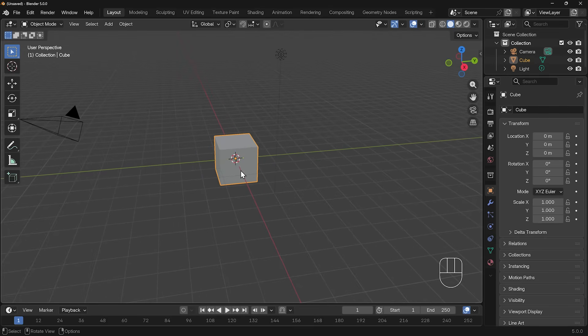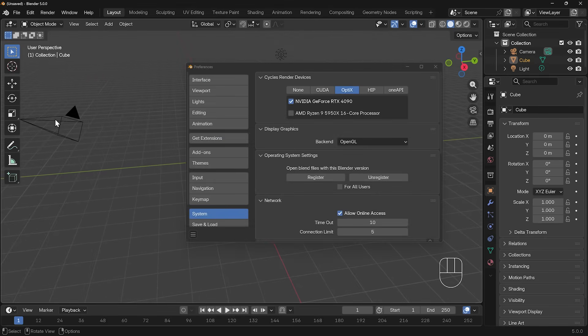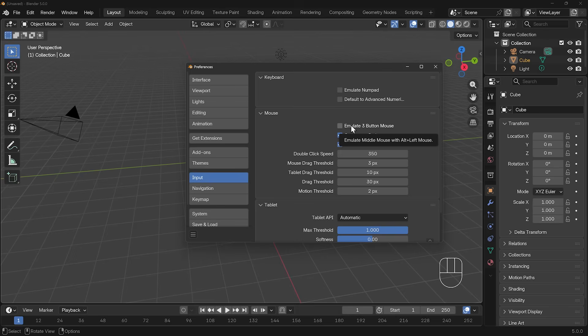Now, if you haven't got a three-button mouse, I would suggest getting one for Blender, but you can go up to edit preferences. Under input, there's an option here, emulate three-button mouse. And if you select that, it emulates it by pressing alt and then left mouse button. That will do the same thing as the middle mouse button. So alt-left click will move you around the scene, and shift-alt-left click will strafe side to side.